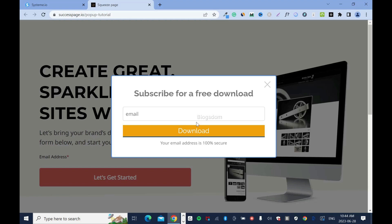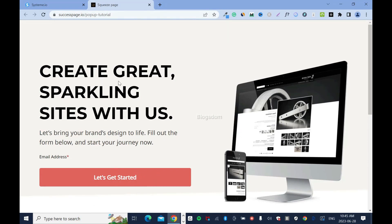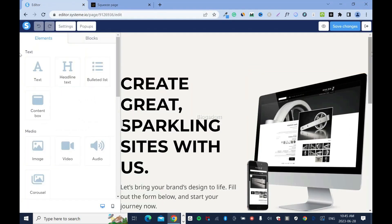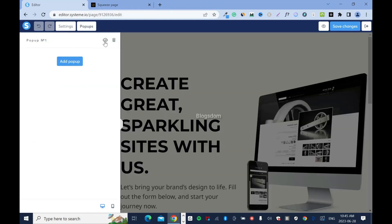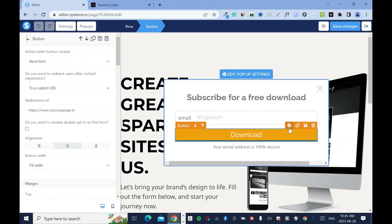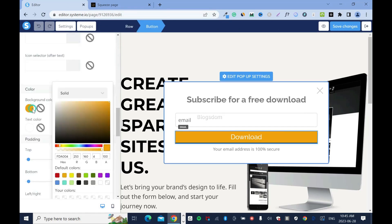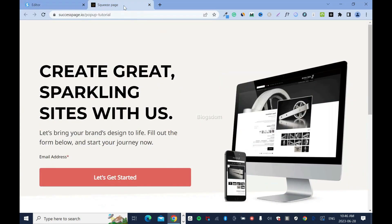Now we have to link it to a tag — or email list as they call it. When you capture an email address it will not automatically go to your contacts in a useful way; you won't know which page it came from. We're going to link it to a tag. But first, I noticed the button was red earlier — let me go back in, edit the pop-up, and change the button color to match. Click save, save, and save again.